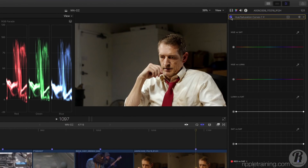You can see how powerful the Hue-Sat Curves correction can be, especially in combination with the other correction types. To learn more about how to use these powerful new features, check out our Advanced Color Correcting in Final Cut Pro 10.4 tutorial at rippletraining.com.